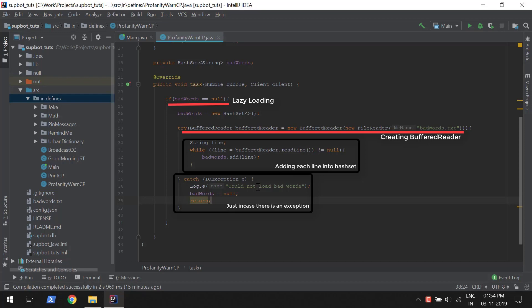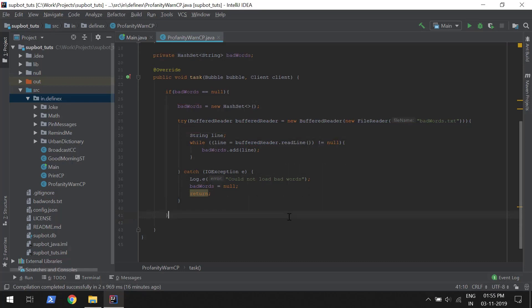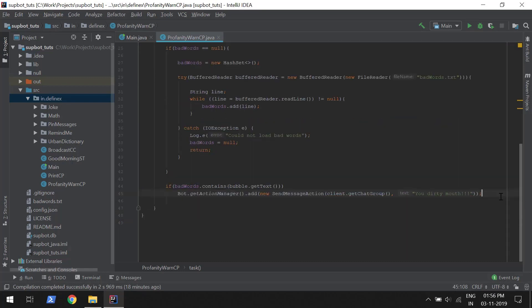After the bad words have been loaded, we just need to check the HashSet for the text we have received. Here we are checking if the bad words contain the message we received. If so, we create a SendMessage action, which will send a message to the group, and we add it to the action manager so that it will queue this action.